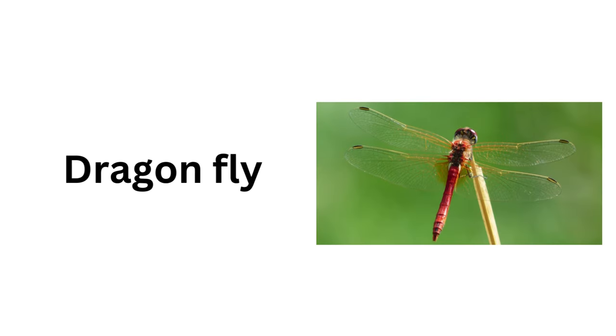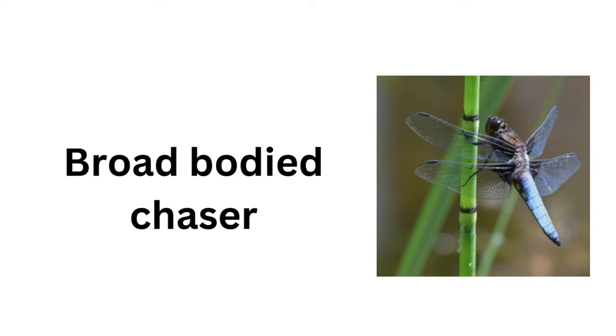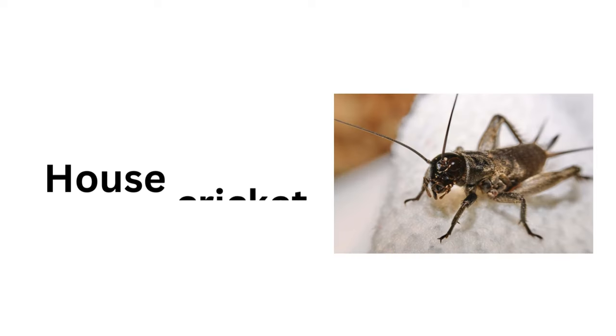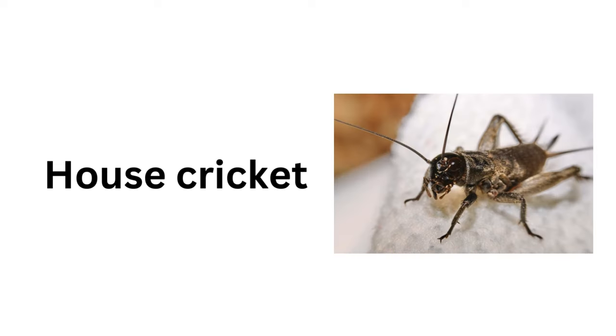Dragonfly, Broad-bodied Chaser, House Cricket